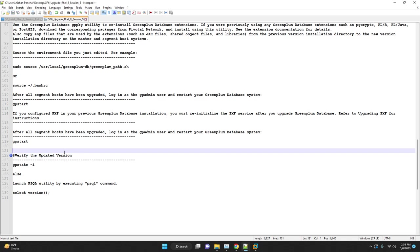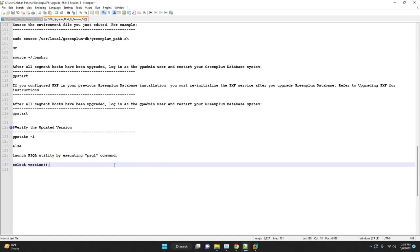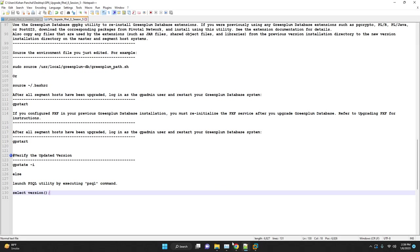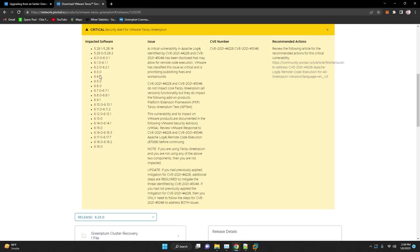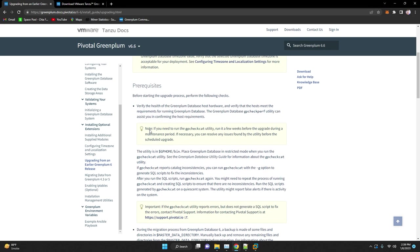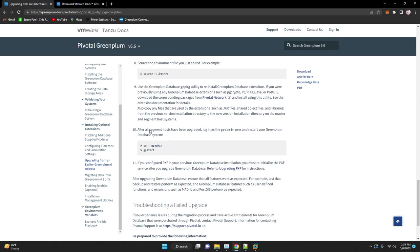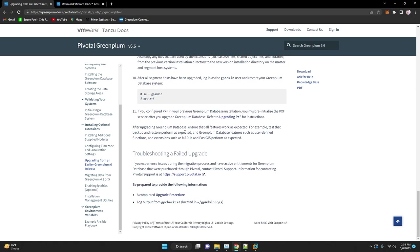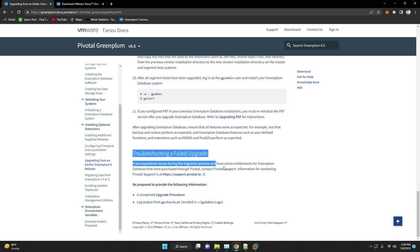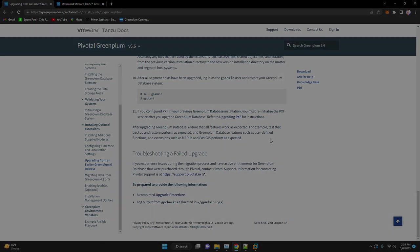In the next video we will discuss and perform the upgrade from the Greenplum database version 4 or 5 to the Greenplum version 6. Thank you guys, please let us know in the comment down below if you are facing an issue. Meet you in the next session.